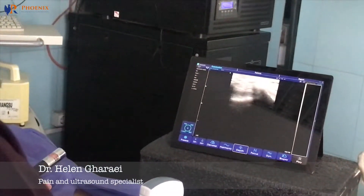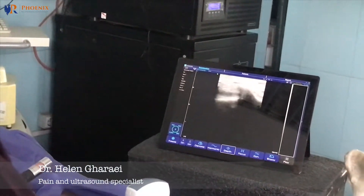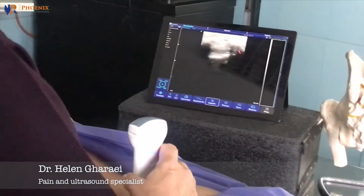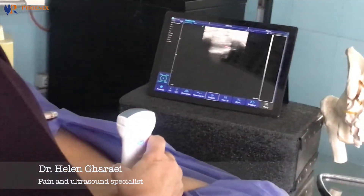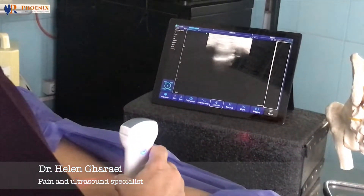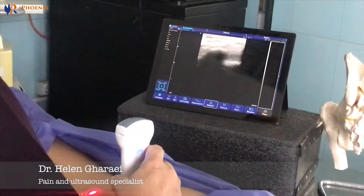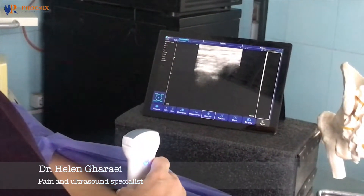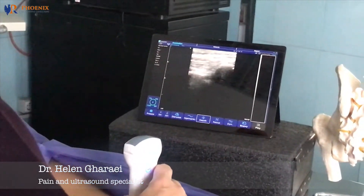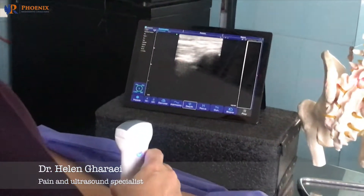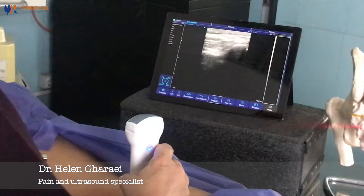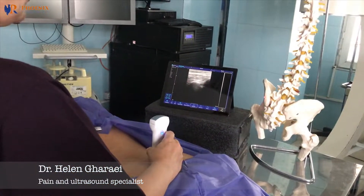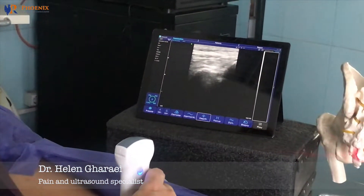This is the sacral corner — between here we have the corner. Move your probe laterally. This is the sacrum, showing hyperechogenicity. This is the sacrum, and you can see here the sacrum is going to finish here.